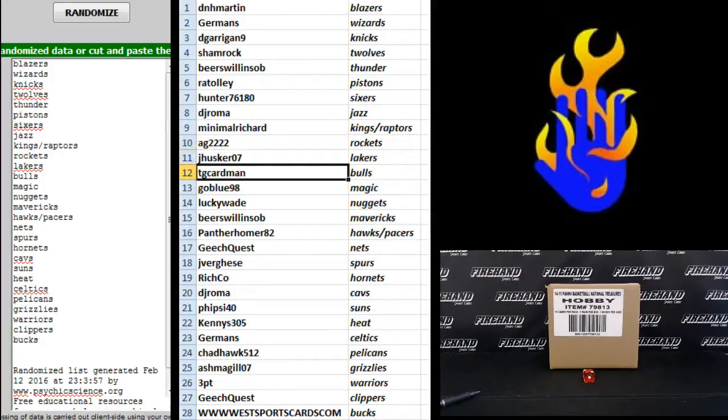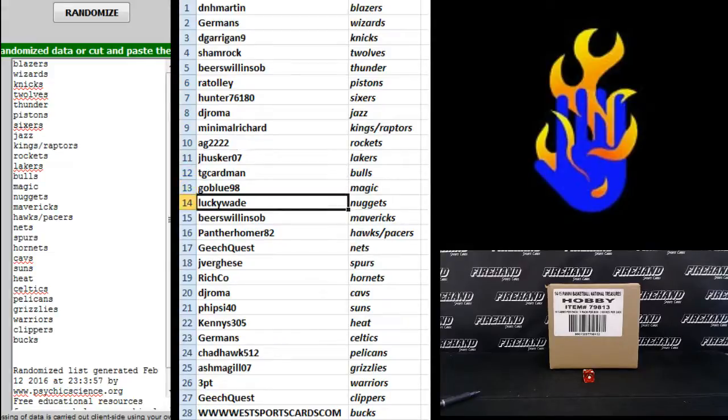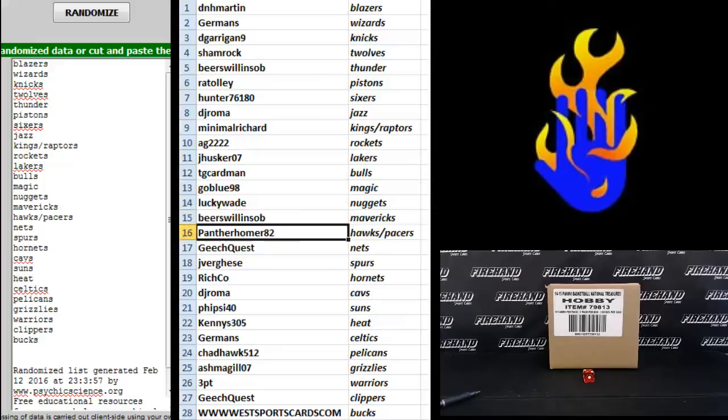J Husker Lakers, TG Cardman Bulls, Go Blue 98 Magic, Lucky Wade Nuggets, Beers Mavericks, Panther Homer 82 Hawks and Pacers.